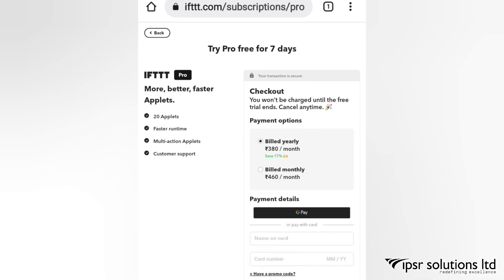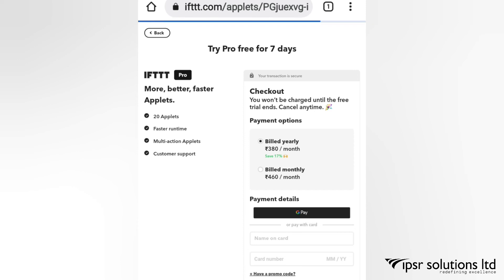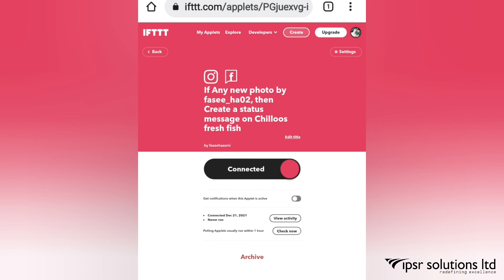If you want, you will get more options. It also has better, faster applets with multi-actions. I'm not going for the pro version right now — I'm using it for free.